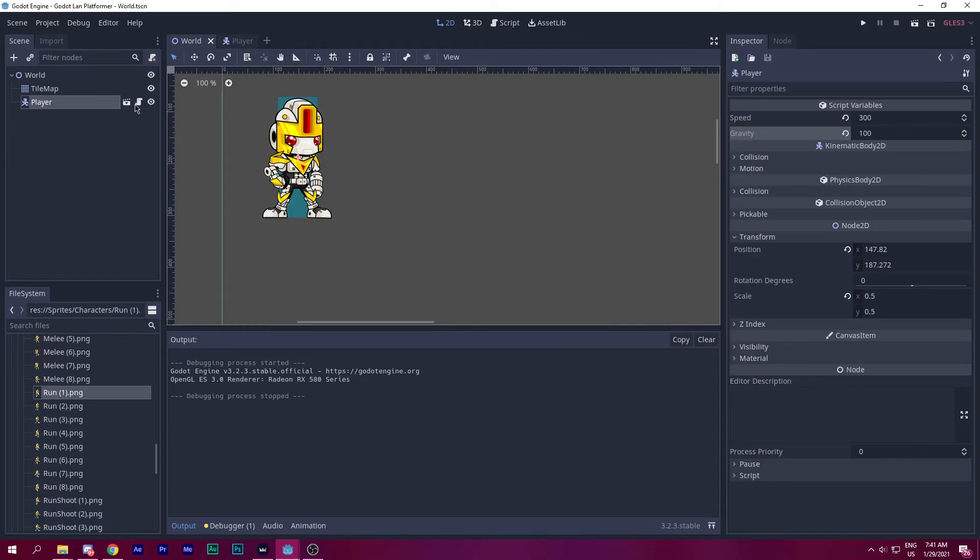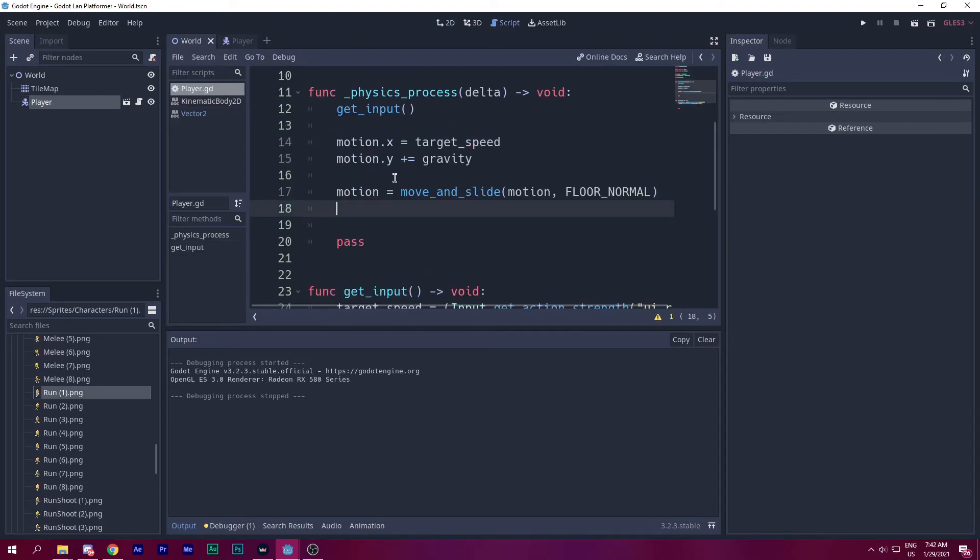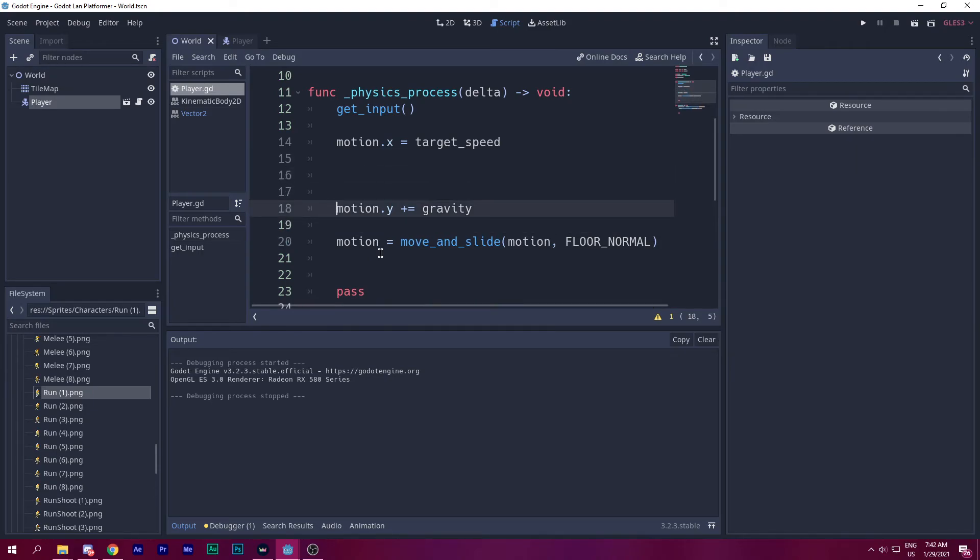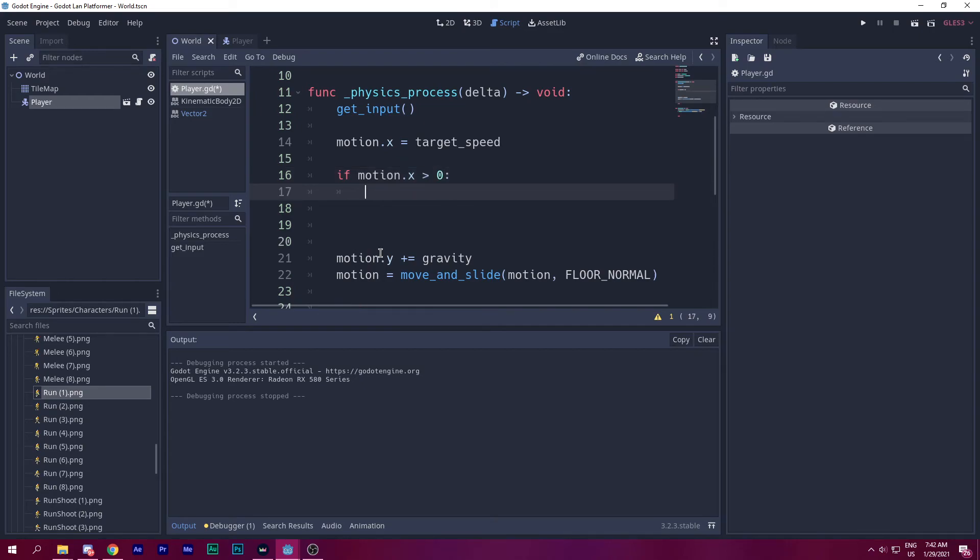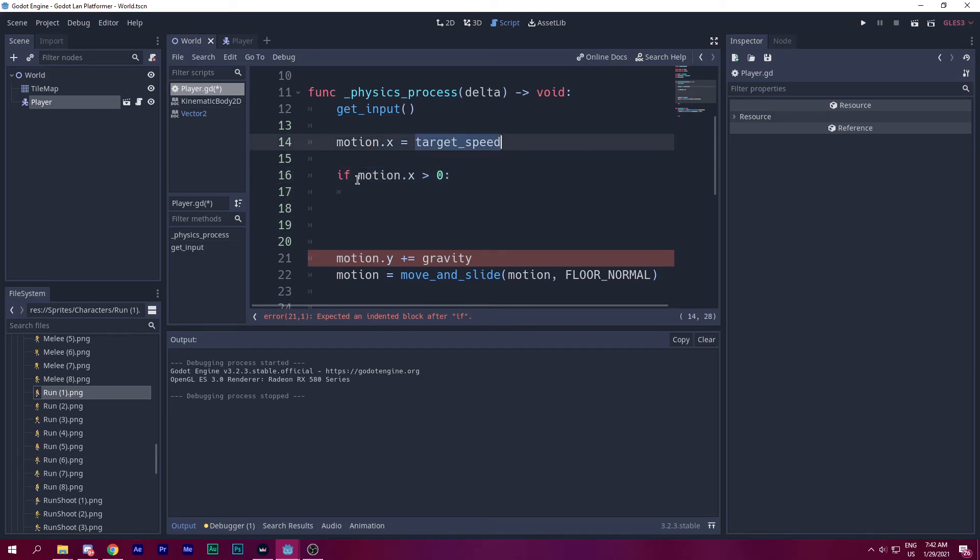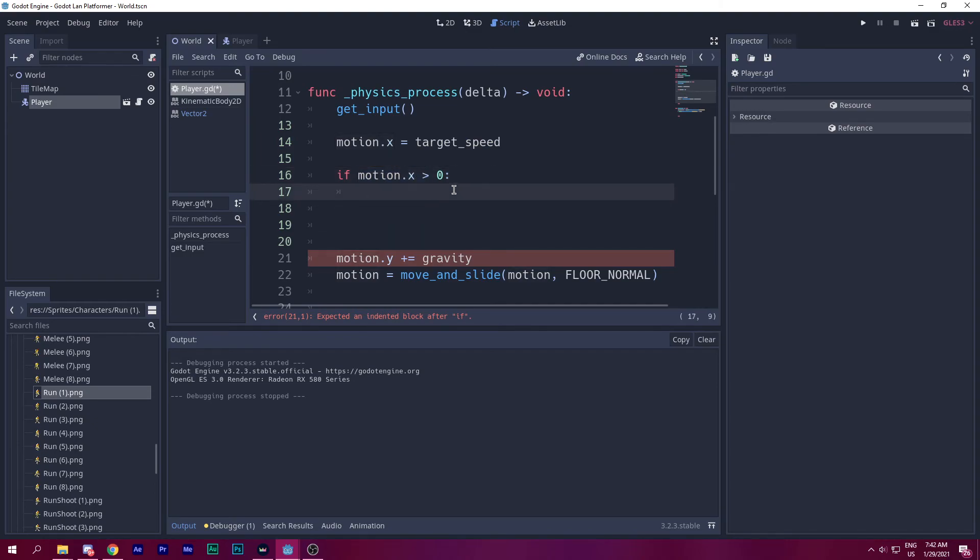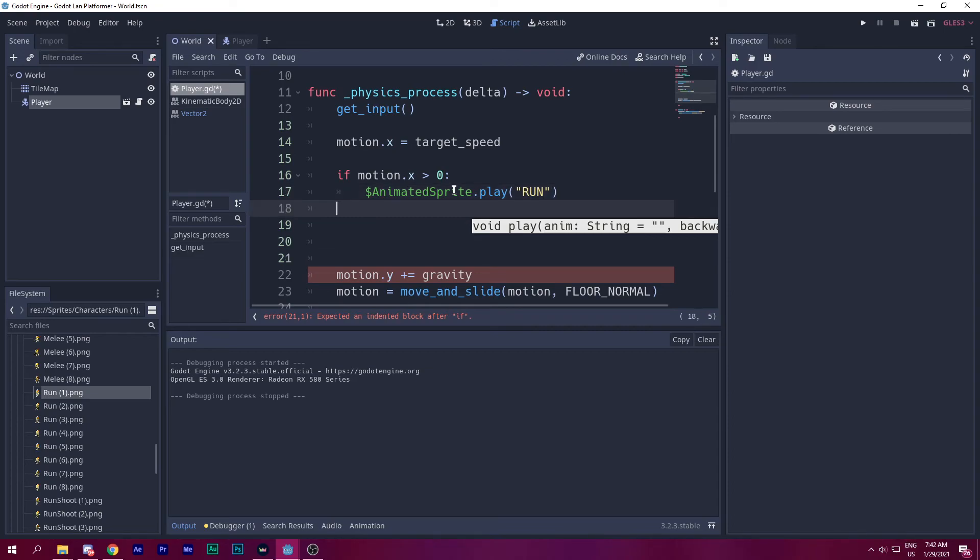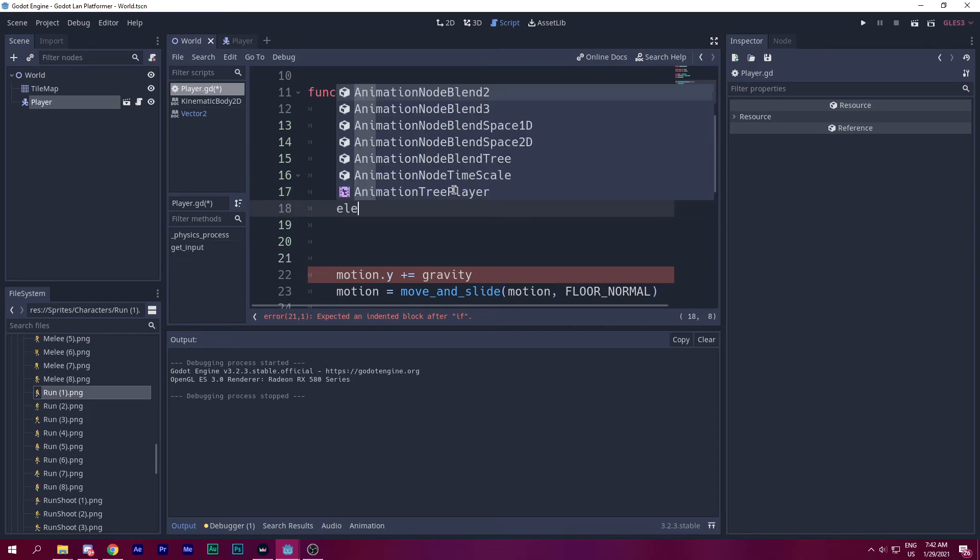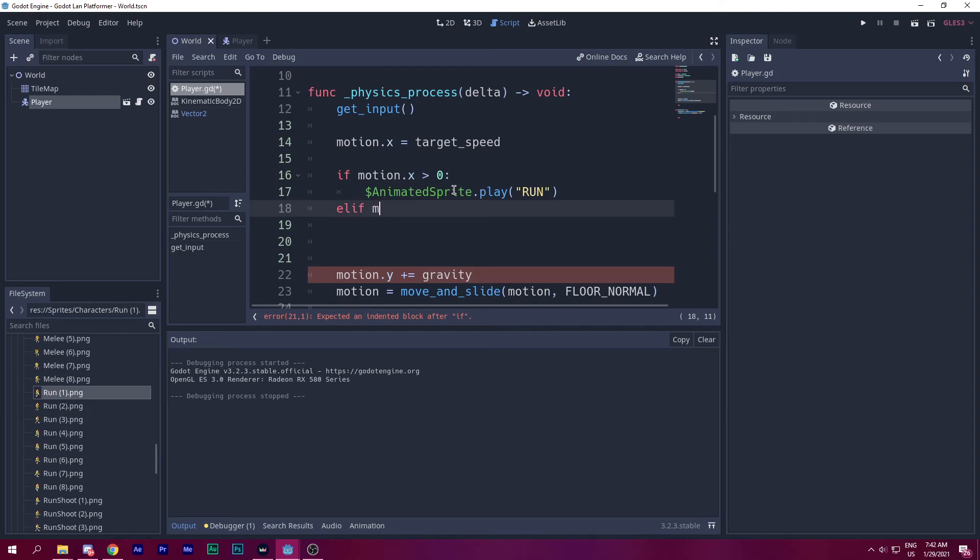Now let's go ahead and code the animation controller. So how am I going to do that? Before the gravity or before I call, let's go ahead and code the animation controller here. We know that motion.x will be greater than zero when we are moving to the right. So checking this, we know that this is going to the right direction. Then we call the animated sprite, we play that to run. And we say elif, there is no else if in Godot.